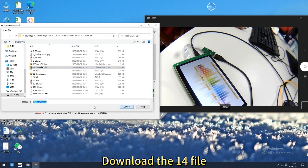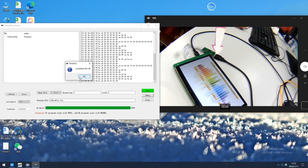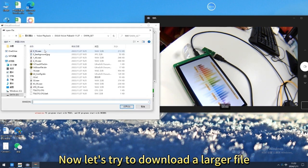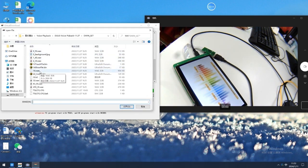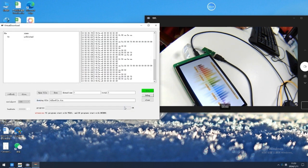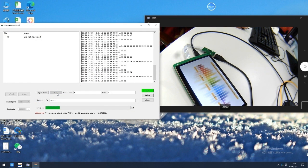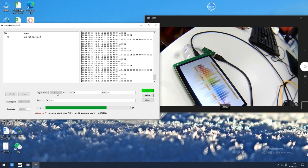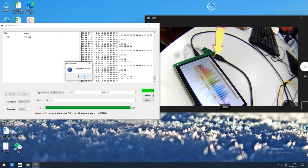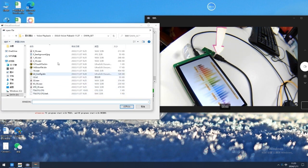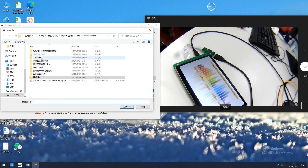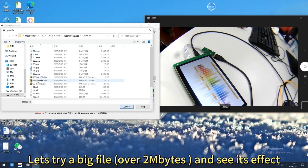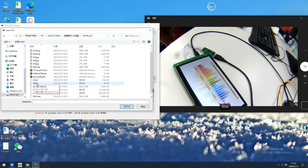Now let's download the 14 file. Let's then try to download a larger file — a big file over two megabytes — and see its effect.